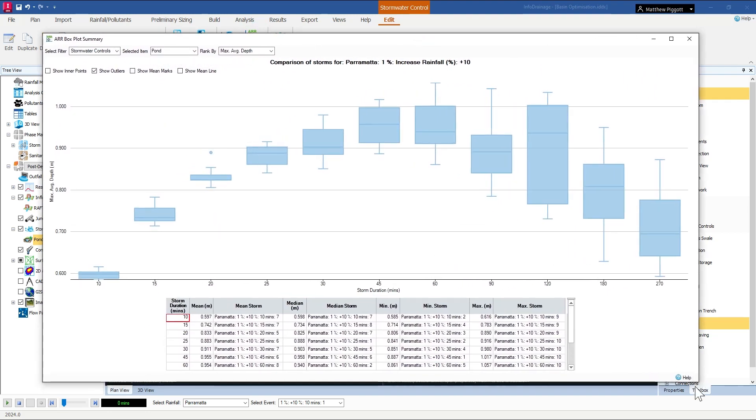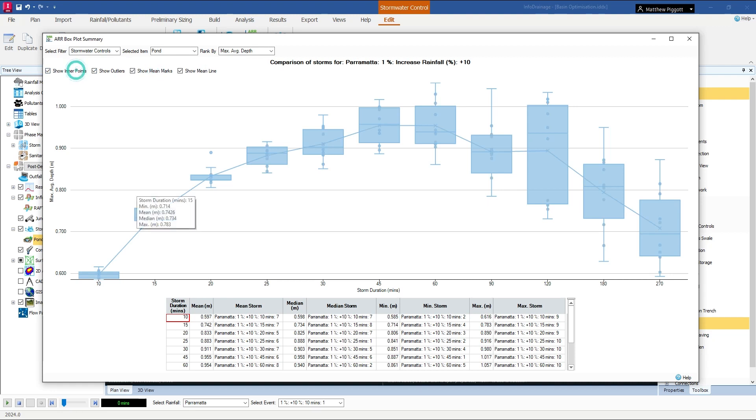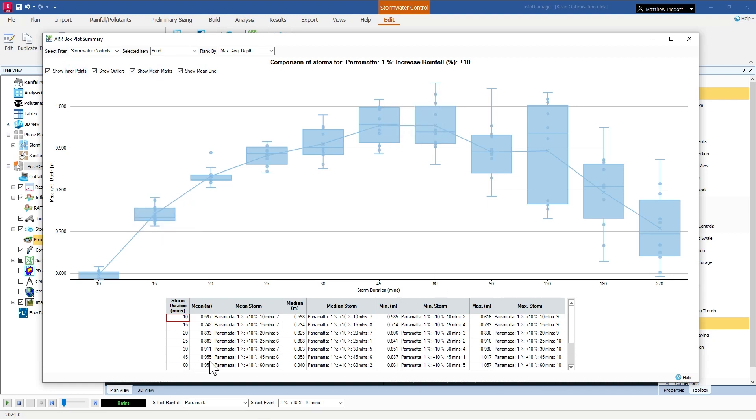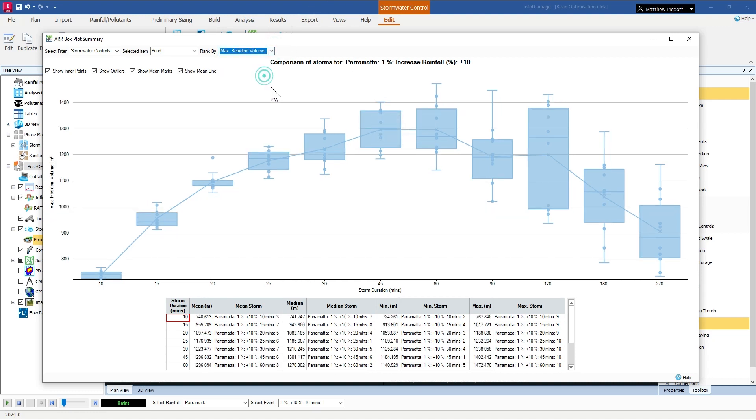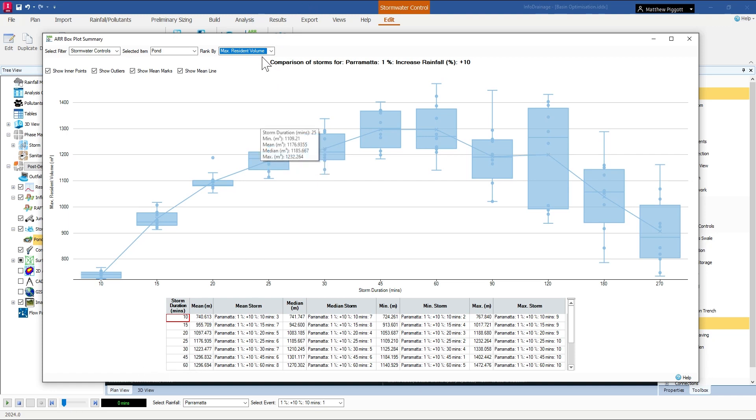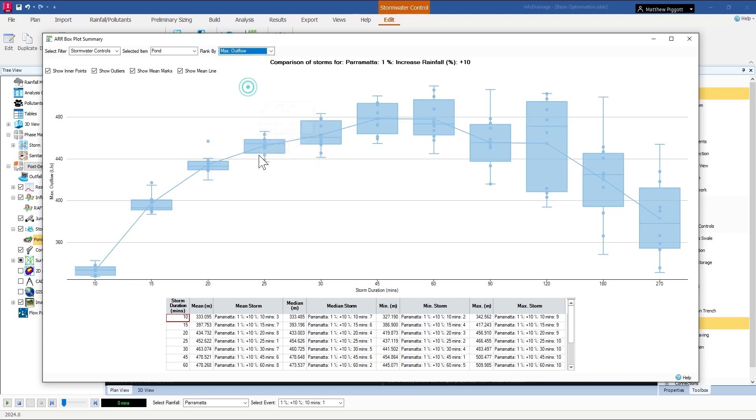And first, if we're looking at the depth in the basin, it looks like the 45-minute duration is our critical. Then looking at volume, again, it's our 45-minute, and also outflow is our 45-minute duration.